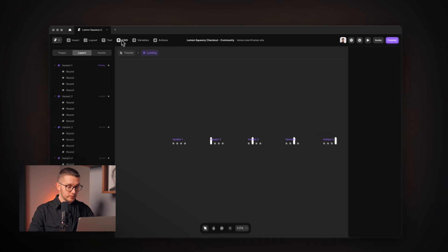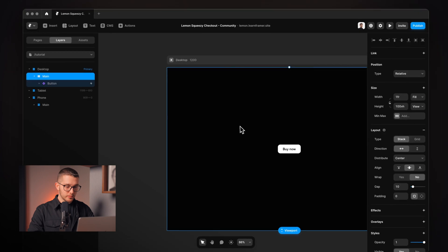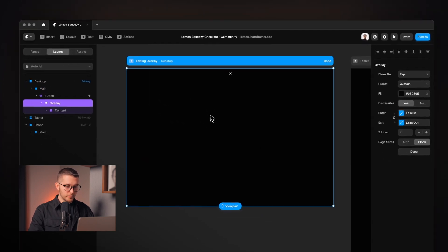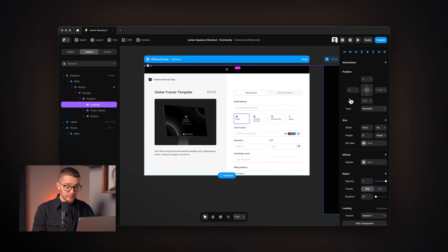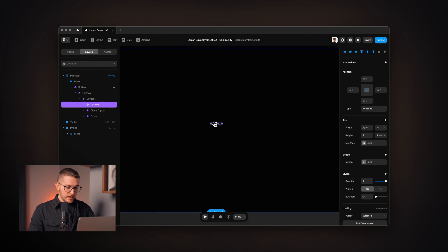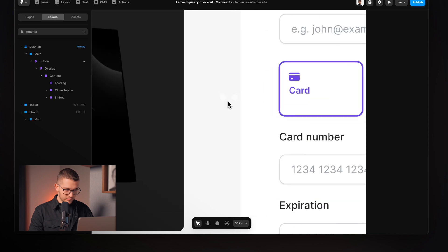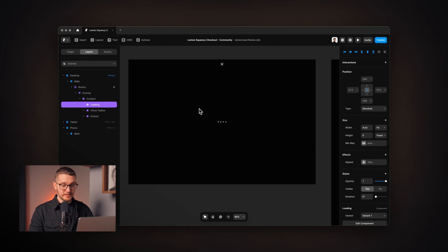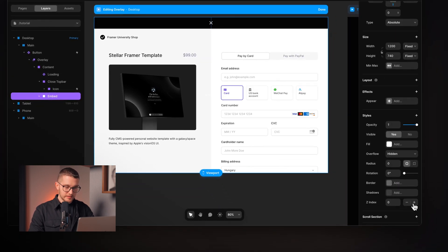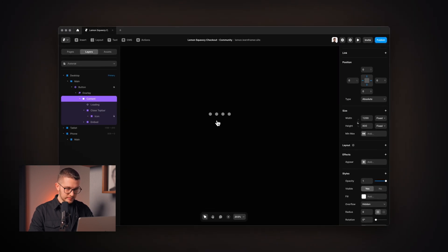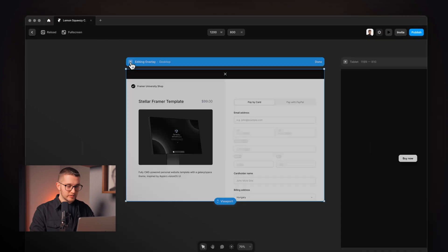Now I select the loading component, press Command+X, go within the overlay, and paste it inside the content frame. I use absolute positioning, deactivate all pins, and center it with Option+H and Option+V. I need to make sure it sits behind the checkout embed. I can see white dots over the embed, so I select the embed and set its z-index to 1 — now the loading circles are properly behind the embed.